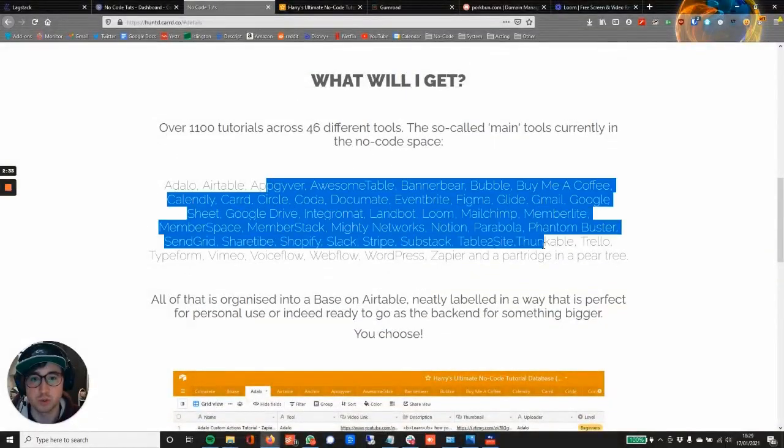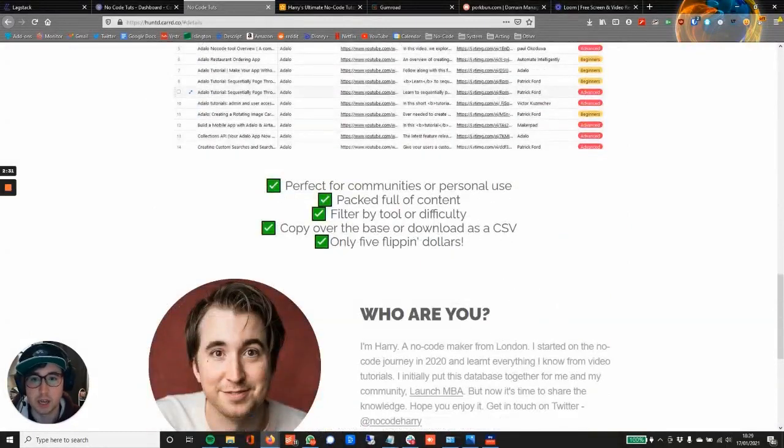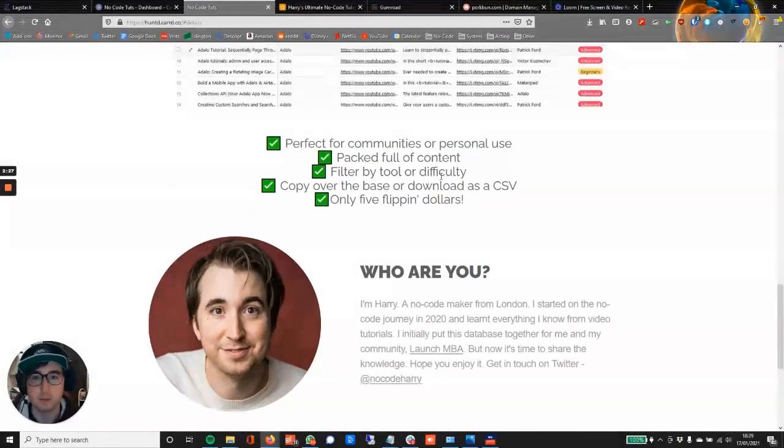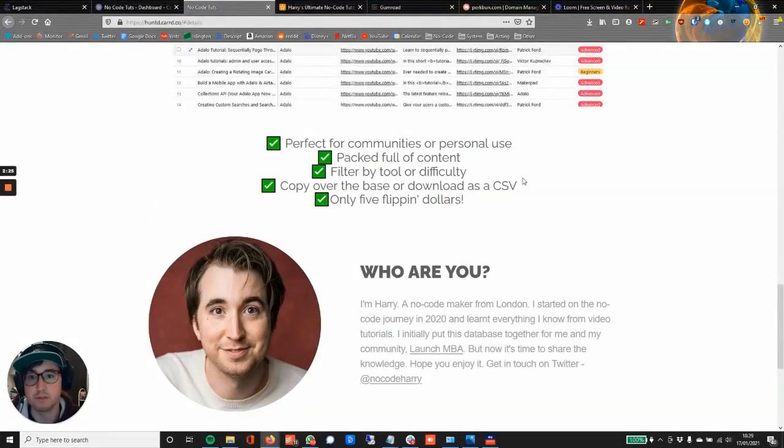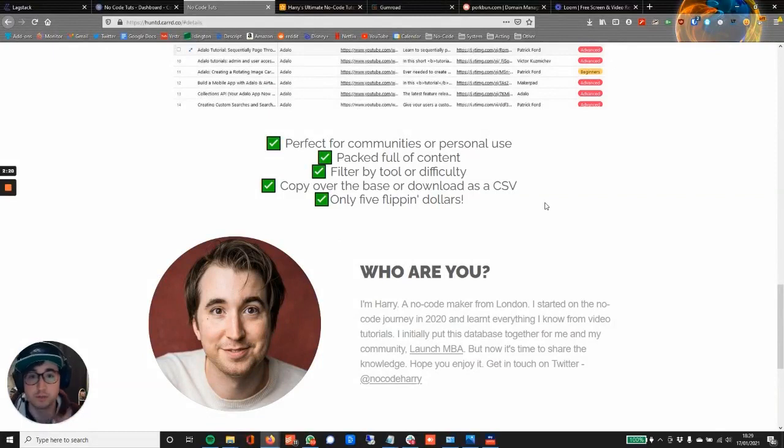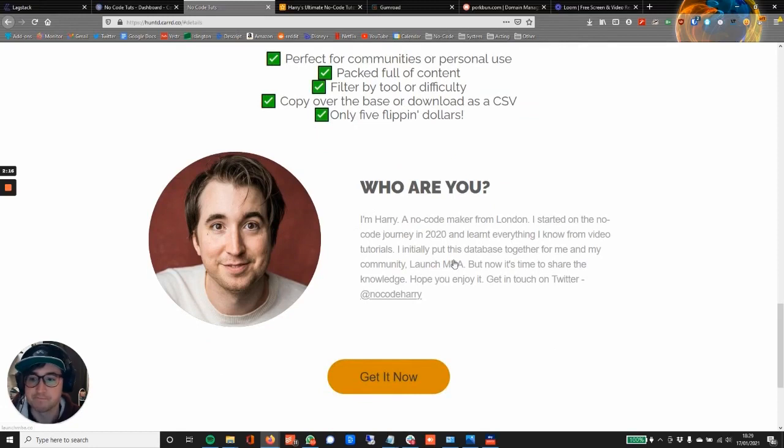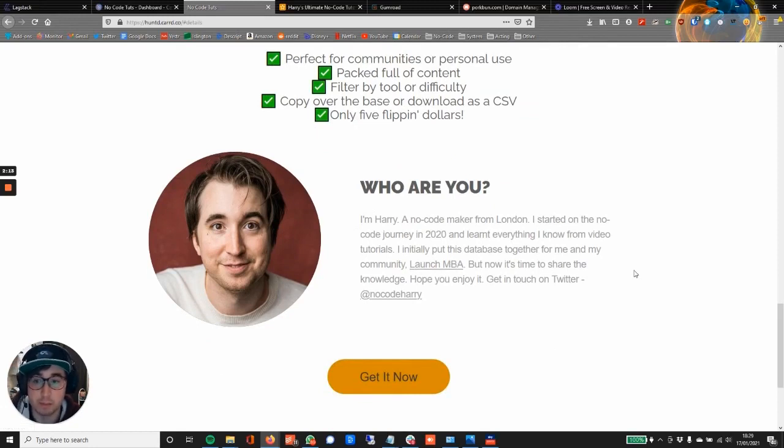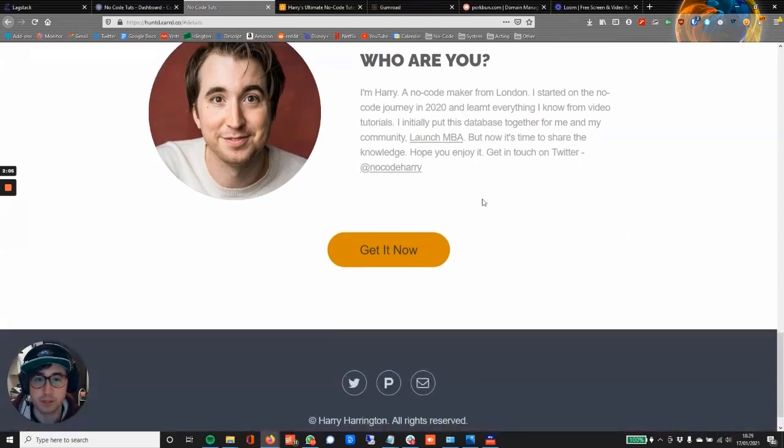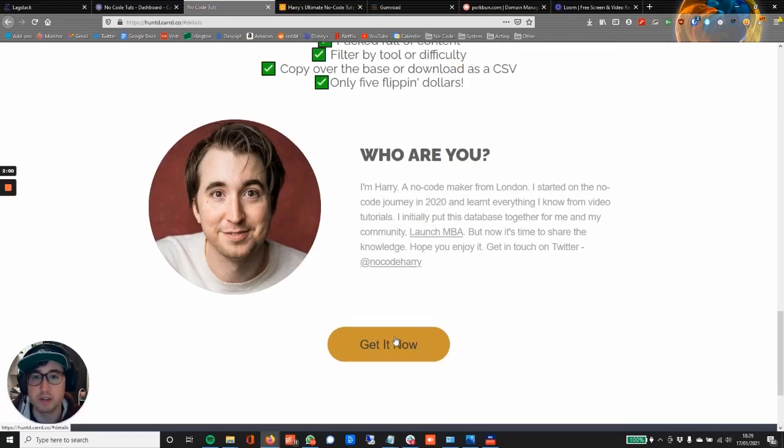Again, kind of tick format bullet point format of what they're going to get from it. Only five dollars, you can download the base, copy over the base, or download the CSV, filter it by tool or difficulty—just selling the points basically. Then a little bit about who are you, just so people know who they would be buying a product off of. Very short introduction about the product, the database, where I'm from, my Twitter. They can click through to my Twitter there on those links, and then again Get It Now, the second call to action down here which will take us to the Gumroad.